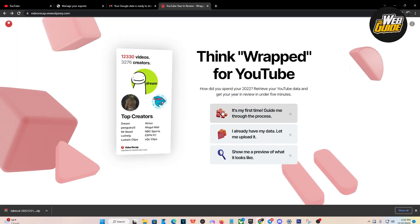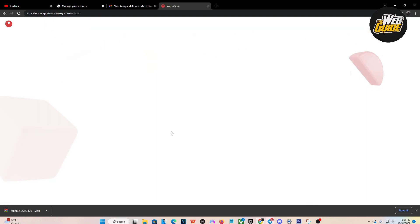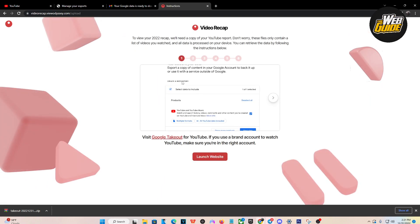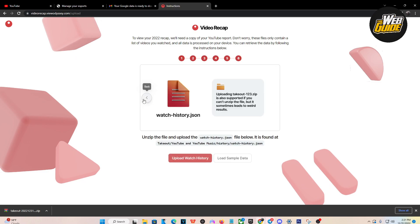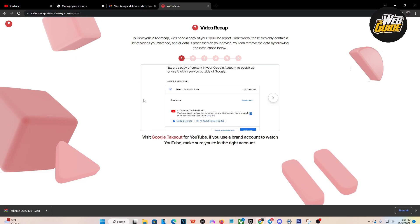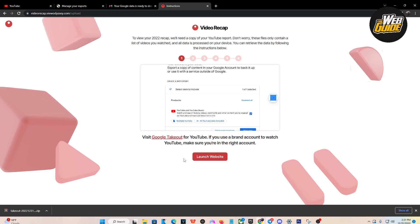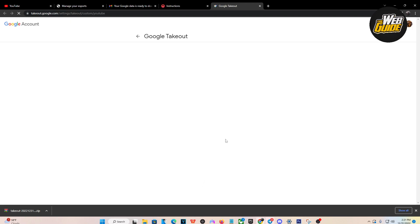You're going to want to click on the puzzle piece right here saying 'It's my first time.' Go ahead and click on that. From here it's going to give you a few slideshows to look at, but I'm going to guide you through how to do it. Go ahead and launch the website.